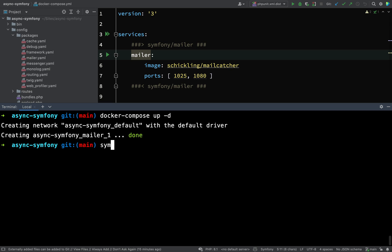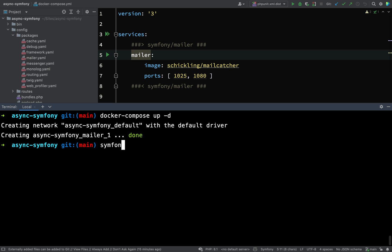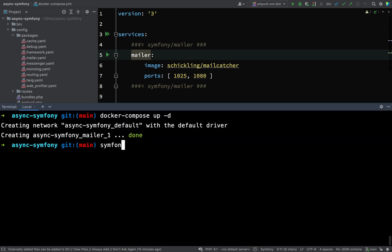The next thing I'm going to do is start a development server. I'm using the Symfony binary, and in fact you actually need to be using the Symfony binary in order for this to work, in order for this service to be used the way that we're trying to use it here. So symfony server:start -d.